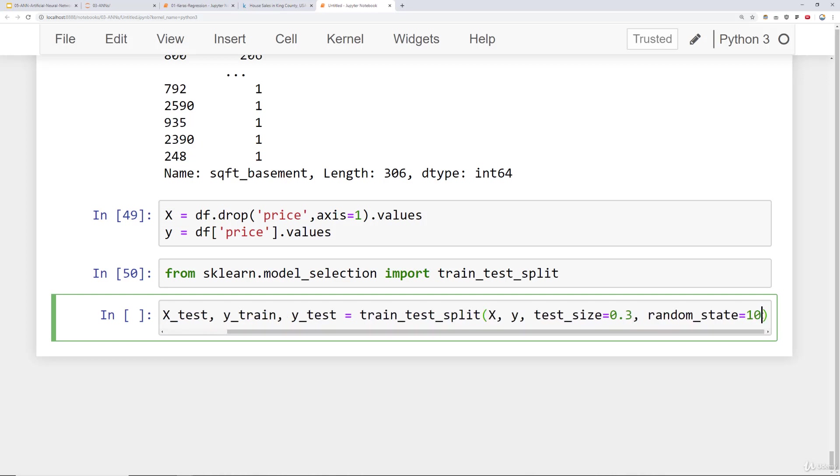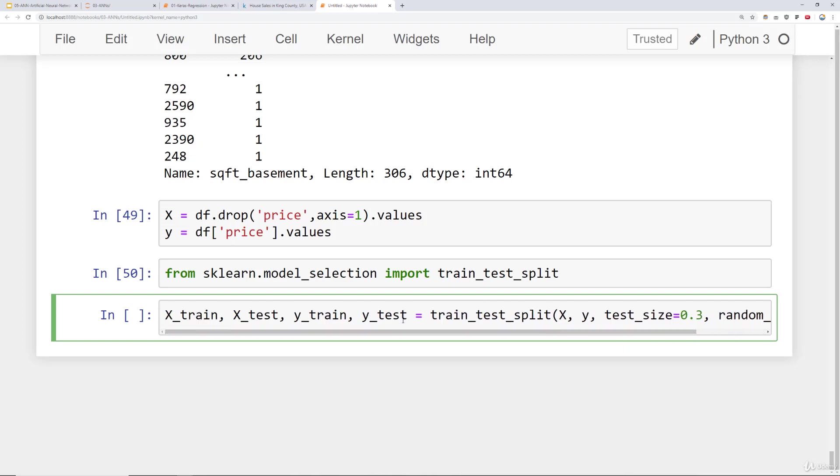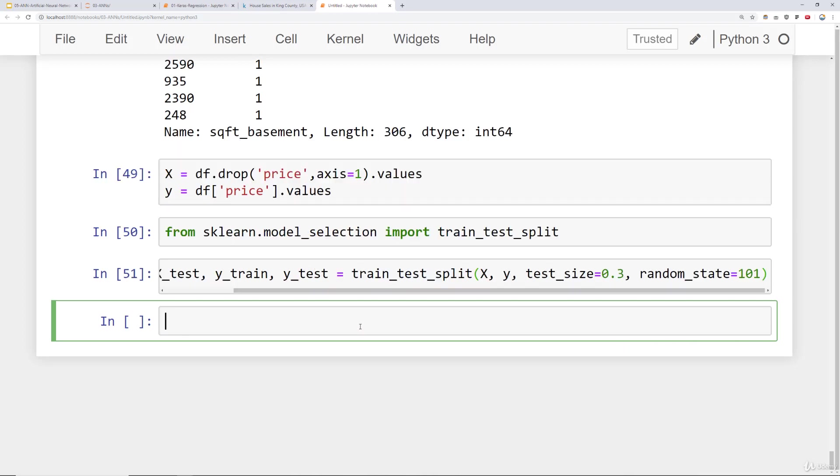Again, arbitrary number choice. It's just that we're consistent across the notebook. So go ahead and choose the same random state I do. That way you can compare your results directly. Okay. So we'll go ahead and run this. We've done our split.